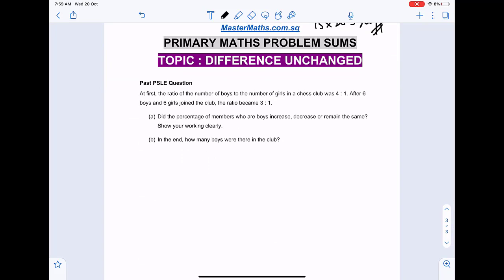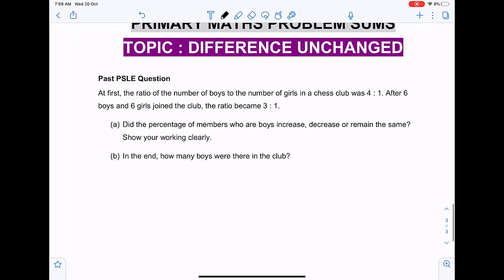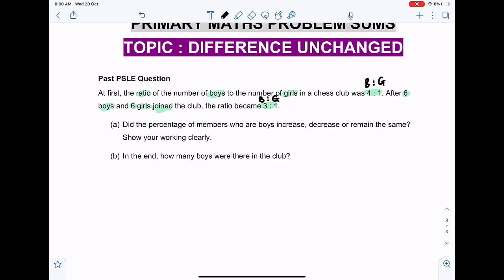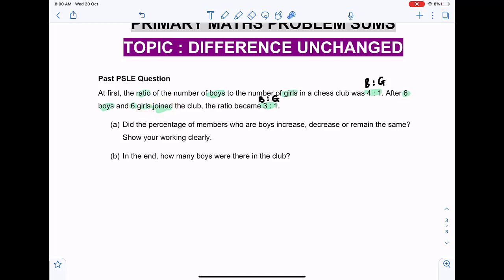Question three is also a past PSLE question. At first, the ratio of boys to girls in a chess club was 4 to 1. After six boys and six girls joined the club, the ratio changed to 3 to 1. We need to understand the key concept: when an equal number of boys and girls join, the difference between boys and girls remains the same.